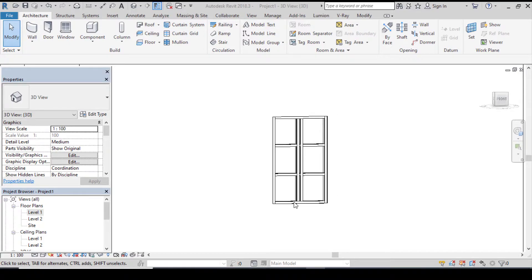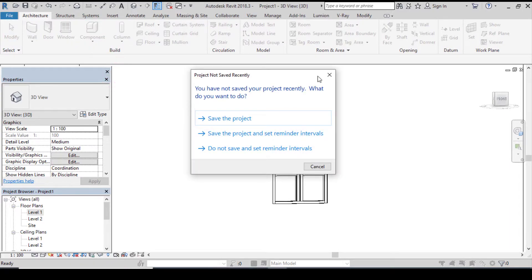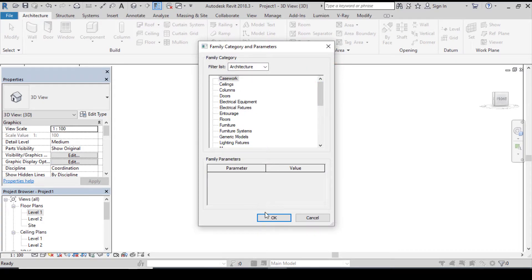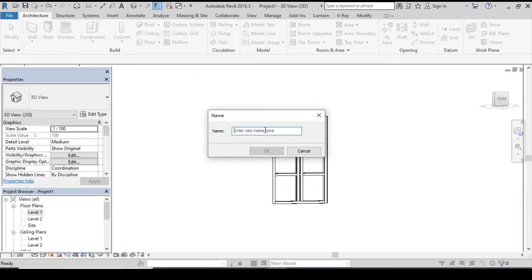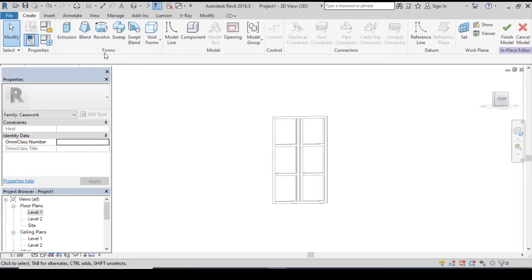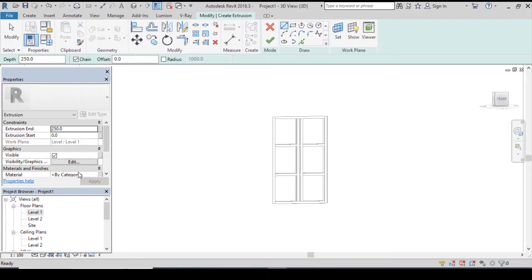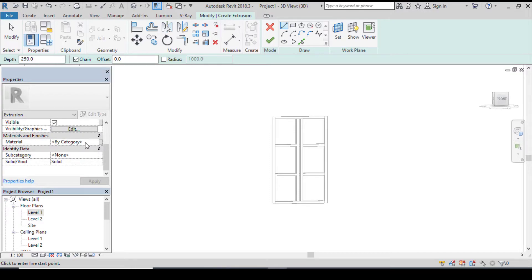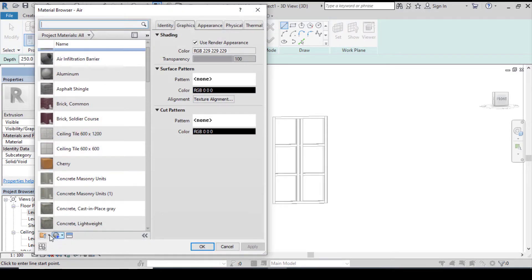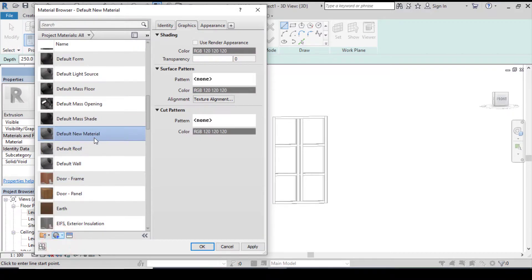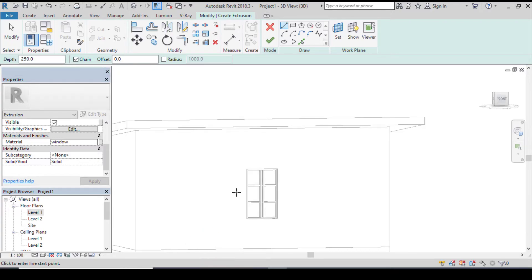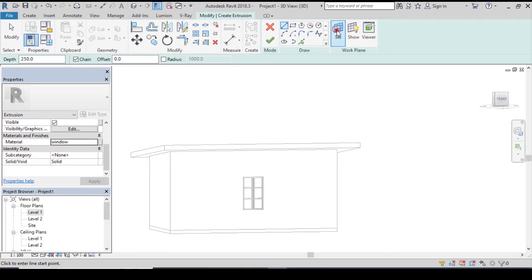The next thing to do is to make the window more detailed. Go to architecture menu bar, click on components, click on model in place. Click on casework and let's change this to window — when you're done click on ok. We'll be using extrusion, so click on it. Before we start modeling, let's create a material for our extrusion. Click on create new material and let's rename this as 'window'. After doing that, click on apply and click on ok.